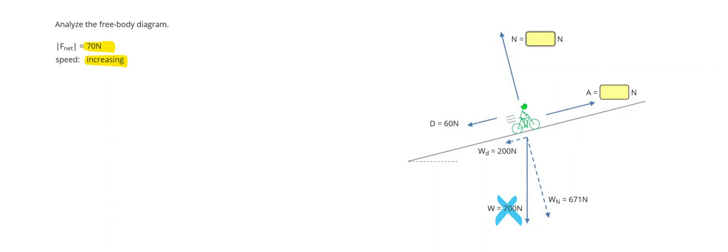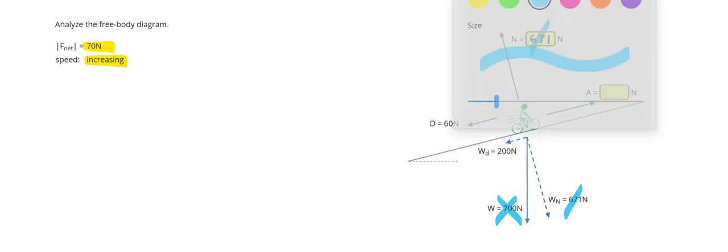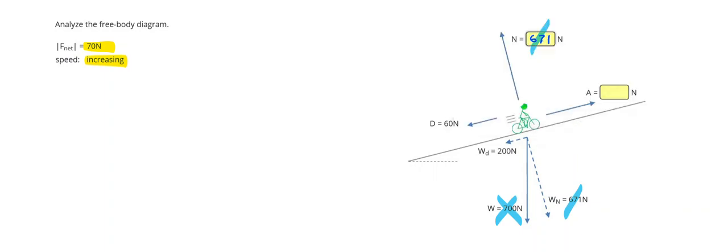Then the normal force is going to balance out the force that's directly across from it because the bicyclist is staying on the incline. And I can cross these out as well, leaving me with my drag, my downhill weight component, and my net force over here.